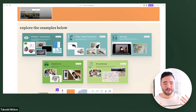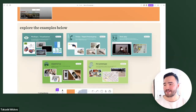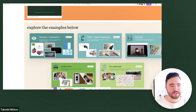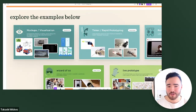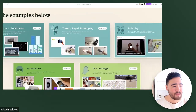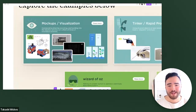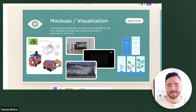Feel free to throw post-its in, add comments, and have this as a conversation. Let's go ahead and check out some of the examples. This top row is probably what you all might be the most familiar with — from mock-ups and visualization to tinkered and rapid prototyping and roleplay, which is one of my favorites. Let's go ahead and spend some time on mock-ups and visualizations.